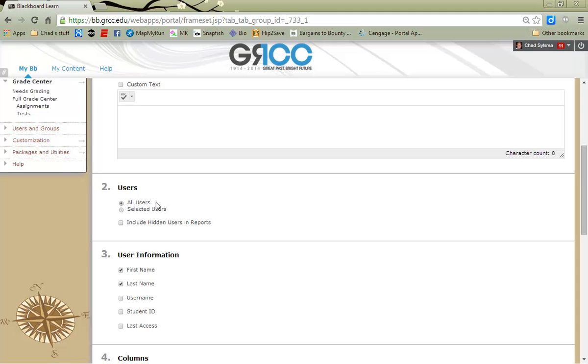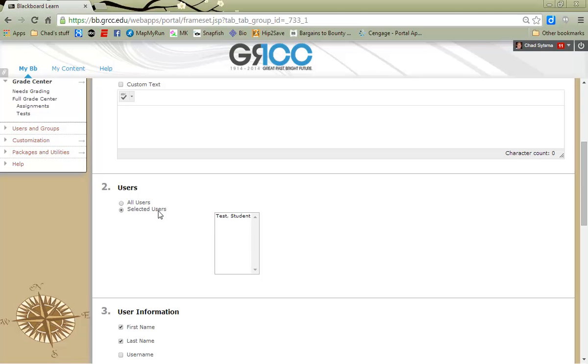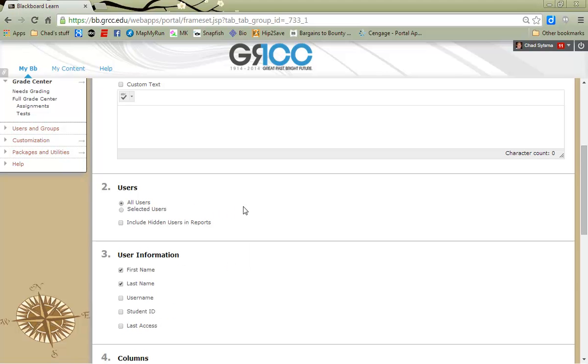I can either have my report show all users in a course, or if I turn on Selected Users, I can then go through and individually select the users that I would like to have included in this report.